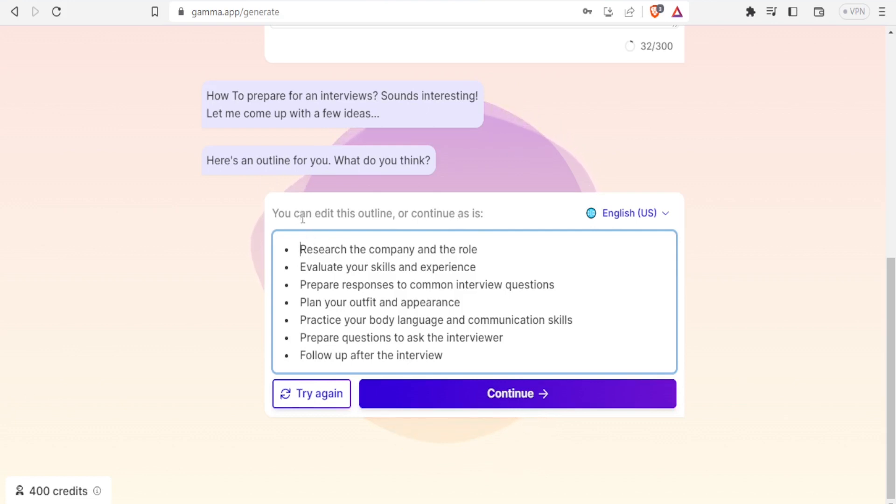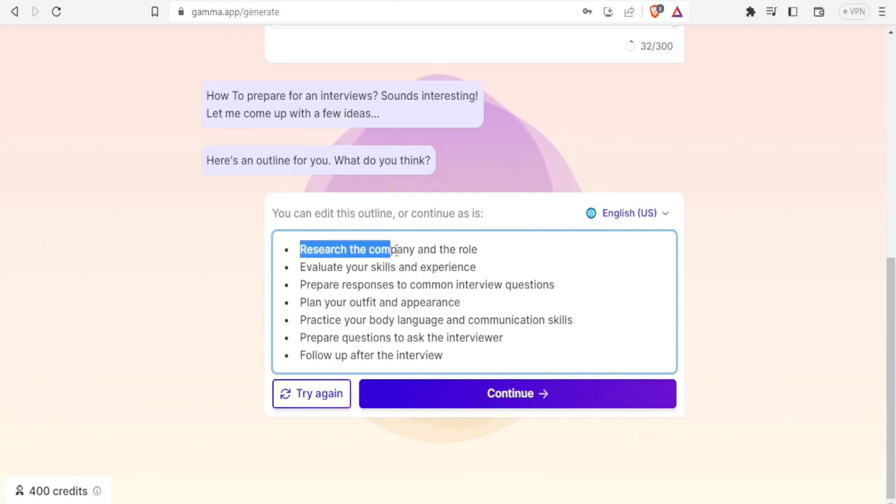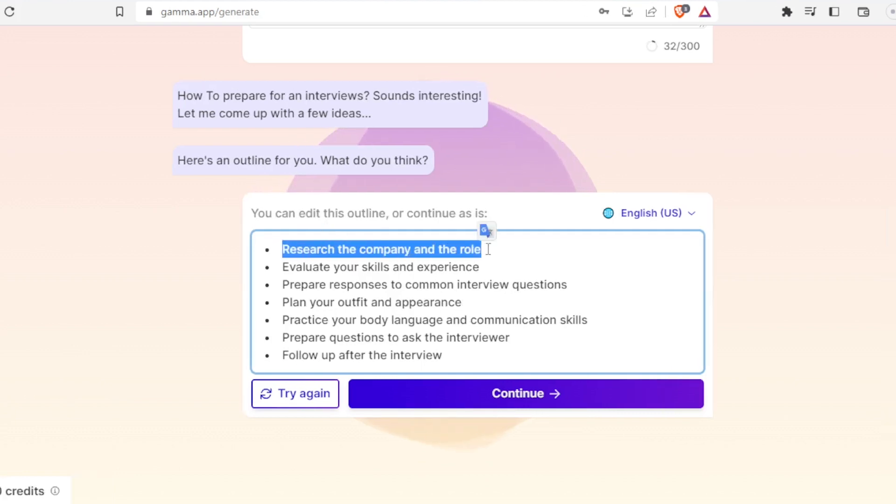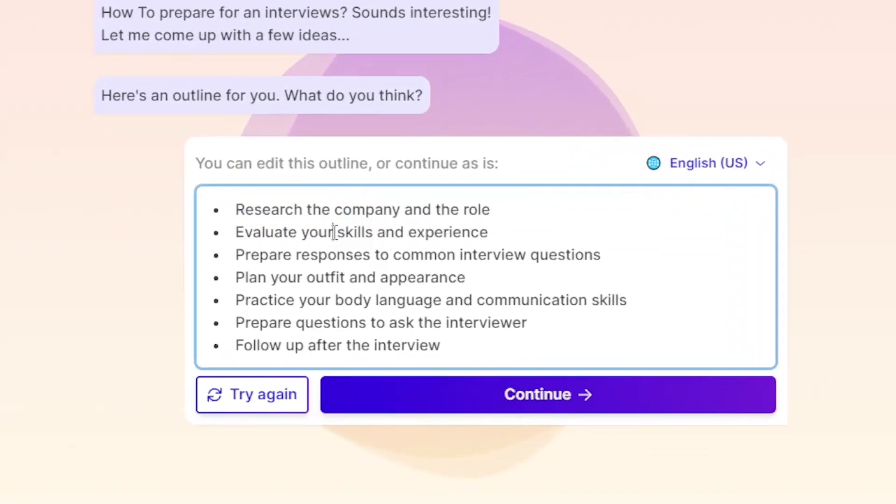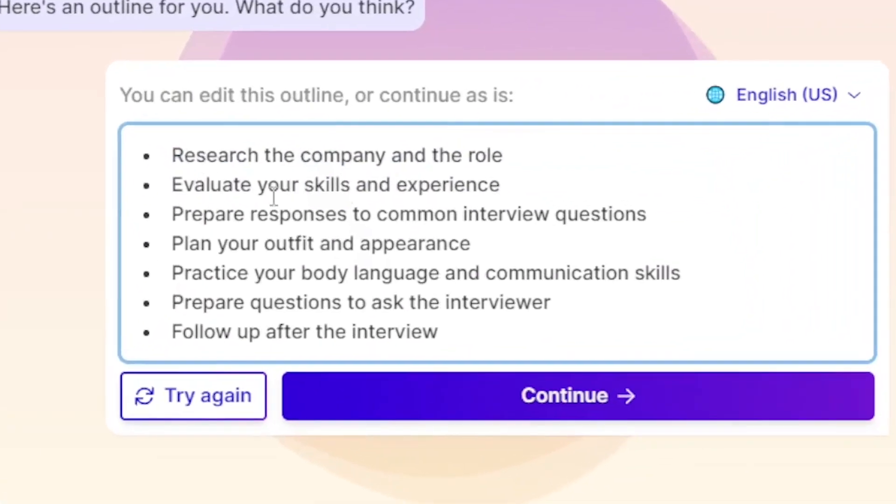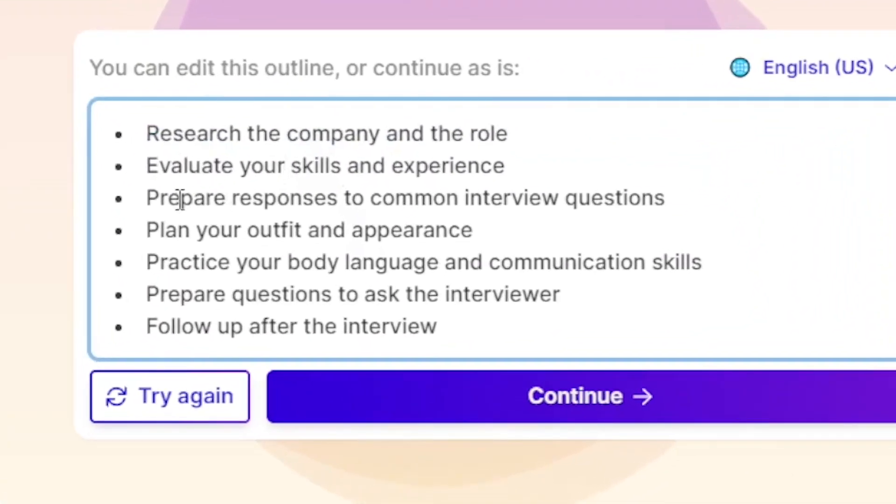You notice here is the outline of what I would want to do. You can edit this outline or click continue as it is. When preparing for an interview: research on the company and the role, evaluate your skills and experience, prepare responses to interview questions.